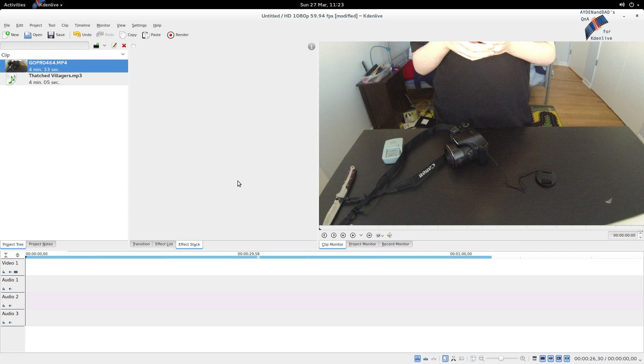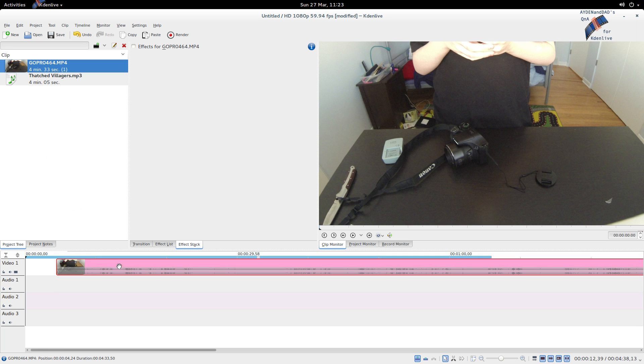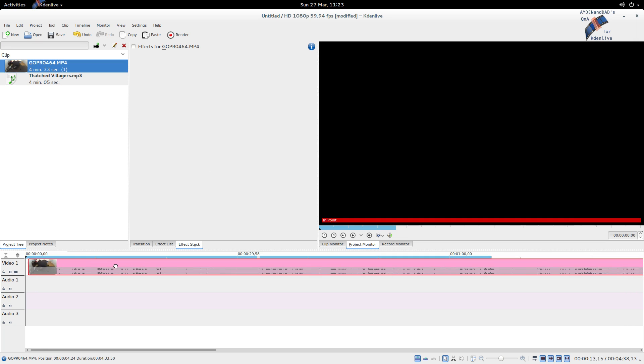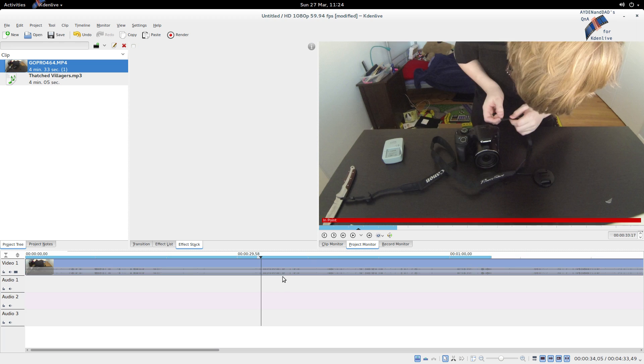Hello everybody, this is Aidan and Dad, and today we're going to show you how to speed up sound files with Audacity since Kdenlive can't do it. Now we've had several viewers ask us questions on how to do this, so this is the video for that.